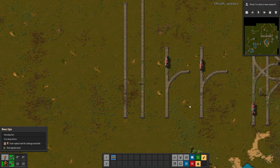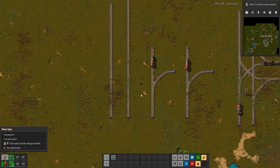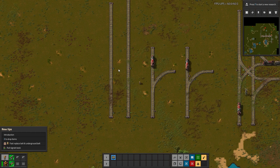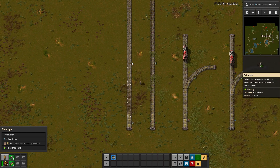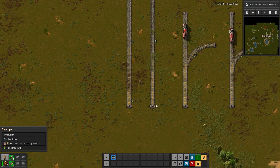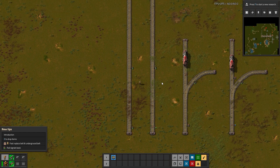Let's start with the big differences between the two signals in the game. Before we go into how to signal, we need to understand the rules and the differences between the two types of signals we have to work with. The first one is a rail signal, and the other type is a chain signal, and there are a couple of differences.